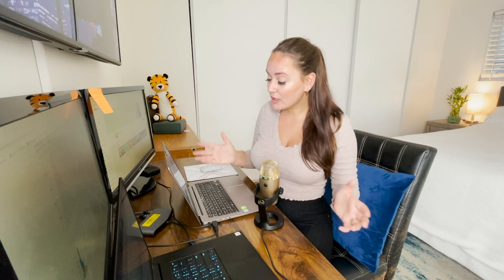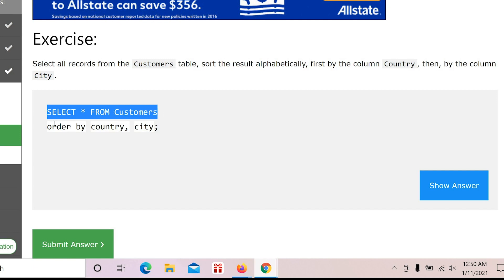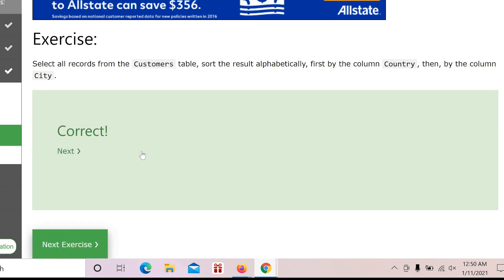The last exercise says select all records from the customers table, sort the results alphabetically — first by the column Country, then by the column City. Since they only ask for alphabetical order, we do not need DESC or ASC. We do ORDER BY country, city. So we selected everything from the customers table and ordered by Country and then City. Let's submit, and we are correct.